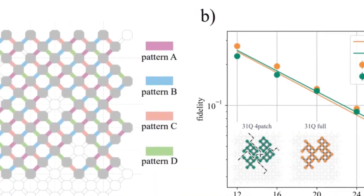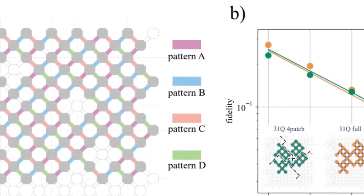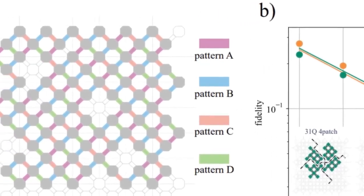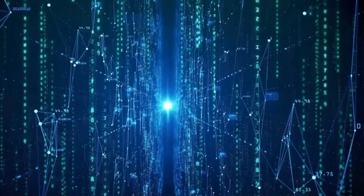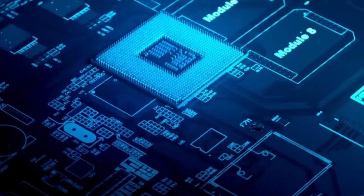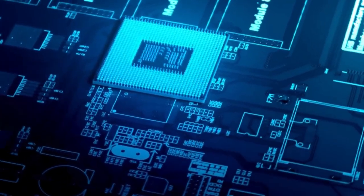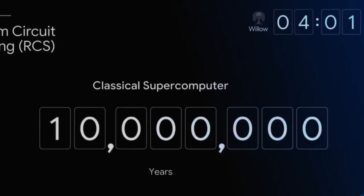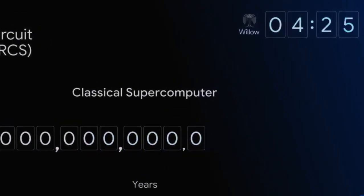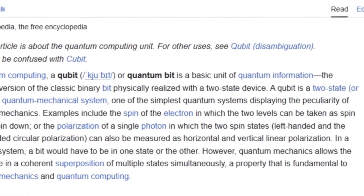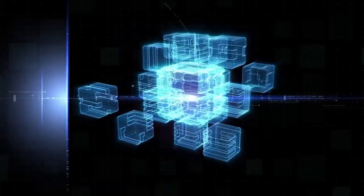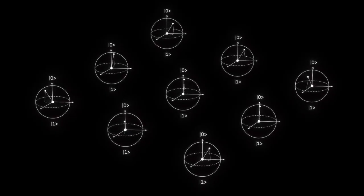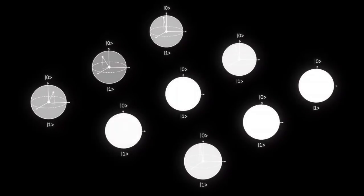Willow was tasked with solving something called a random distribution benchmark. Essentially, it had to generate outputs based on extremely complex and entangled quantum patterns. Classical computers? Forget it. This task would take them 10 septillion years, a one followed by 25 zeros. Willow did it in under 5 minutes.